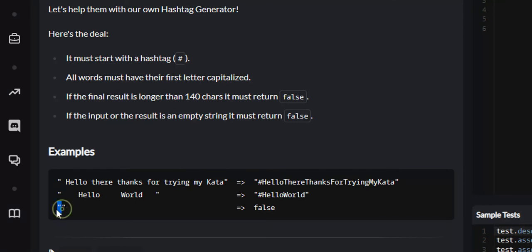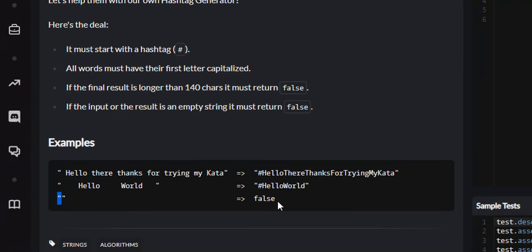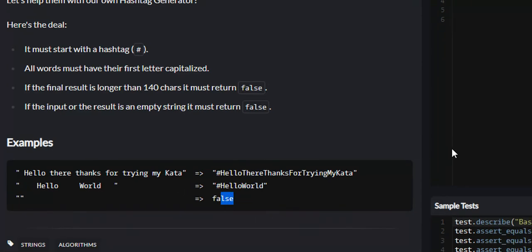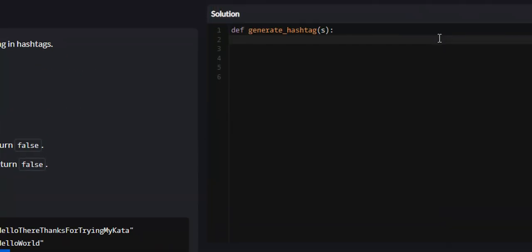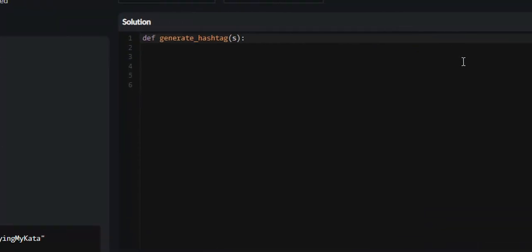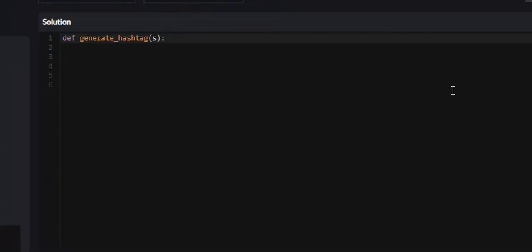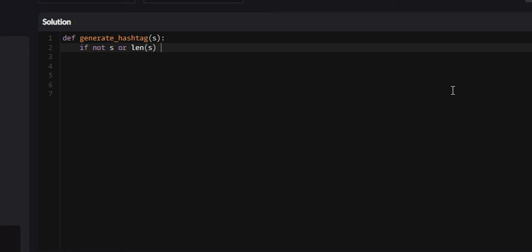If the string is empty or the resultant string is greater than 140 characters, we're going to return false. Now, to solve this, we'll start by taking care of all empty strings and strings with lengths greater than 140. So we'll say if not s or the length of s is greater than 140, we're going to return false.